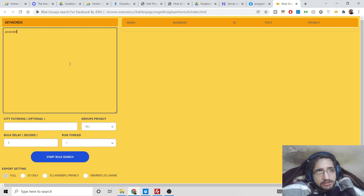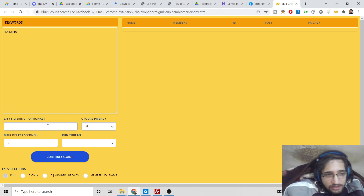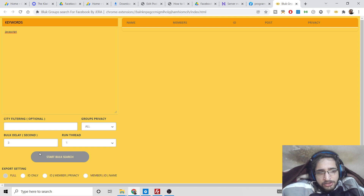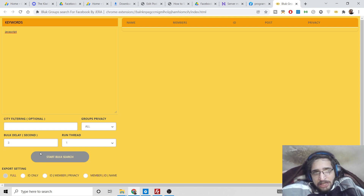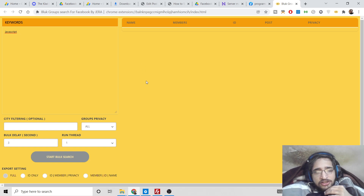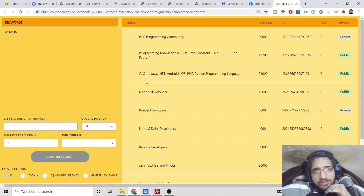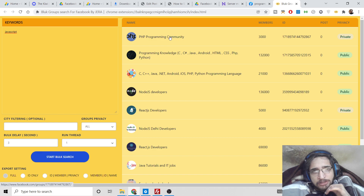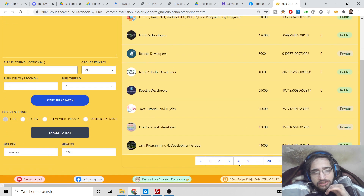I will write 'javascript' as the keyword since this is a programming channel. I will stick to the default options and click 'Start Bulk Search.' Give it about 15 to 20 seconds and it will prepare and display the list of Facebook groups. You can now see it has displayed all the group results — PHP programming community and similar groups. A total of 192 groups have been fetched.